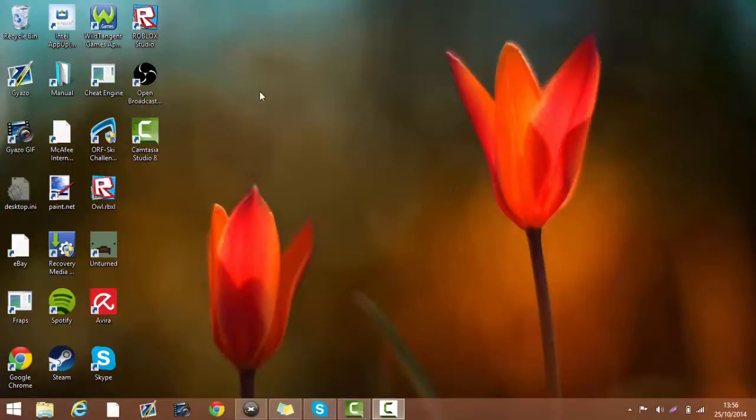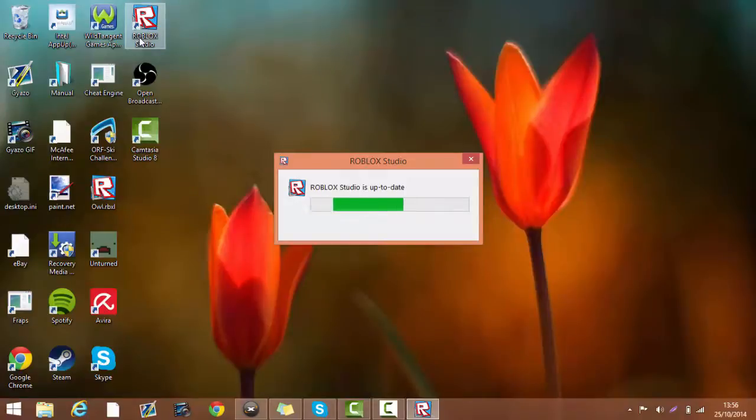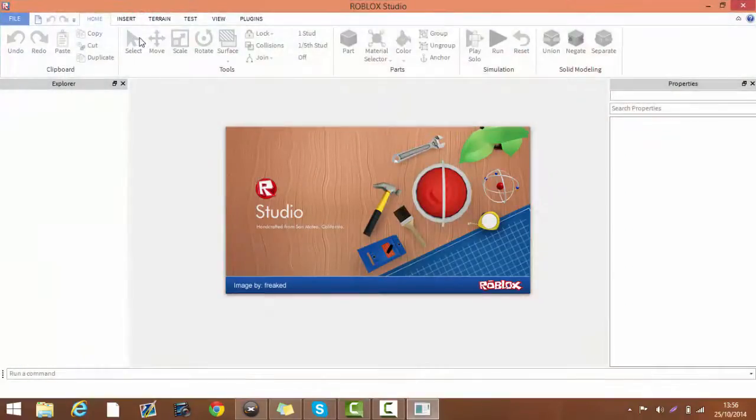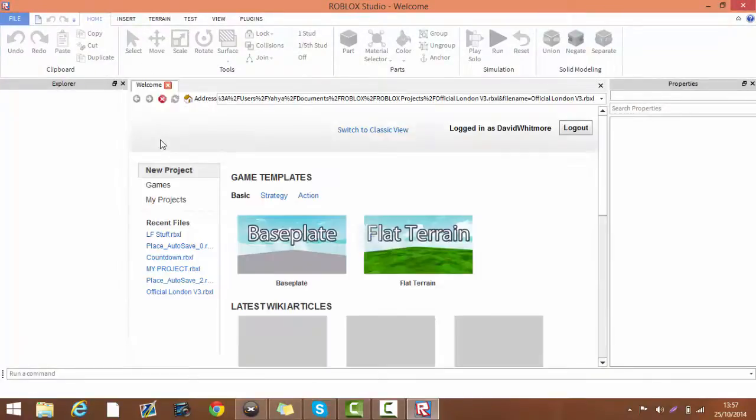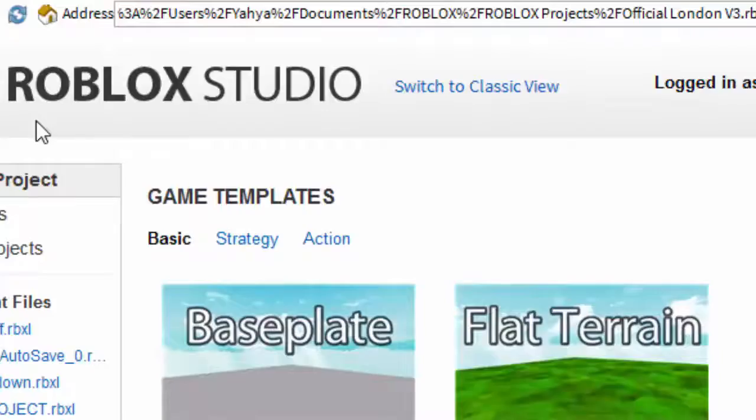First of all, you're going to want to open up Roblox Studio. Next, you want to go to Switch to Classic view.